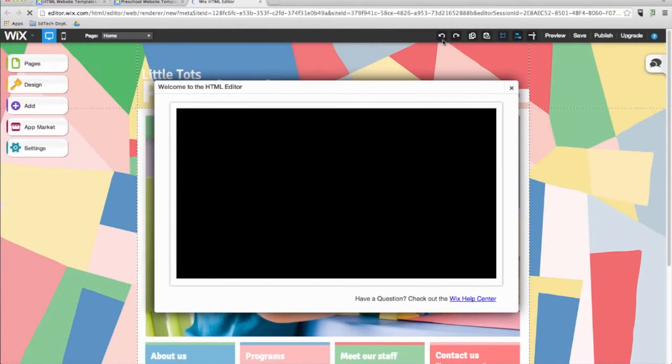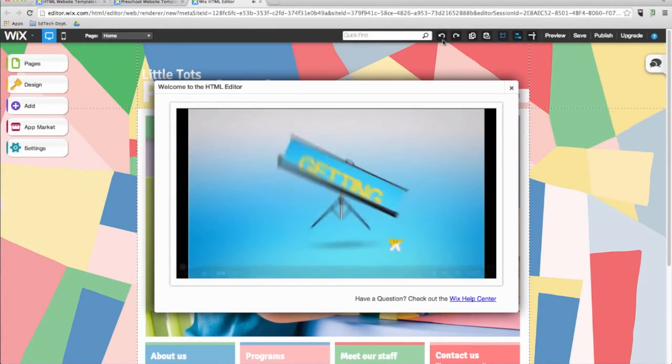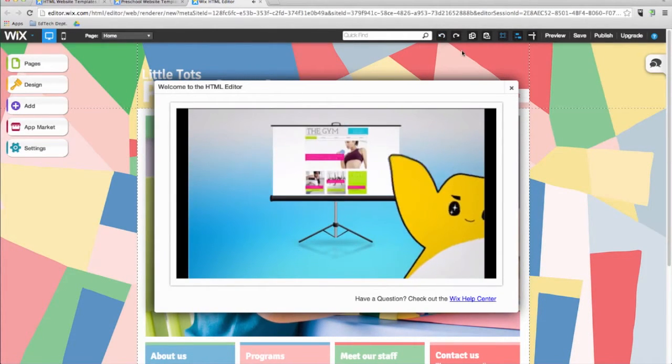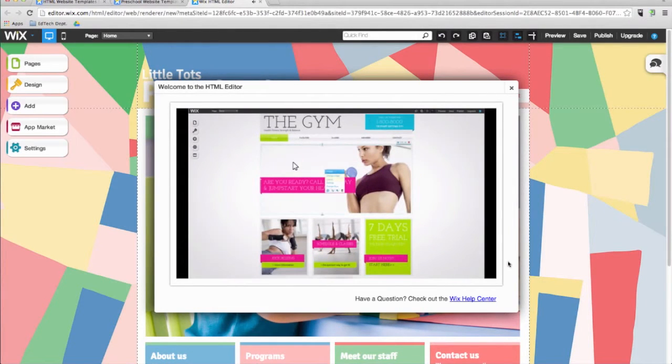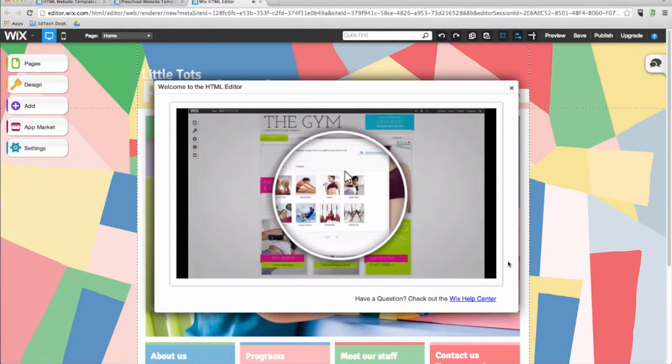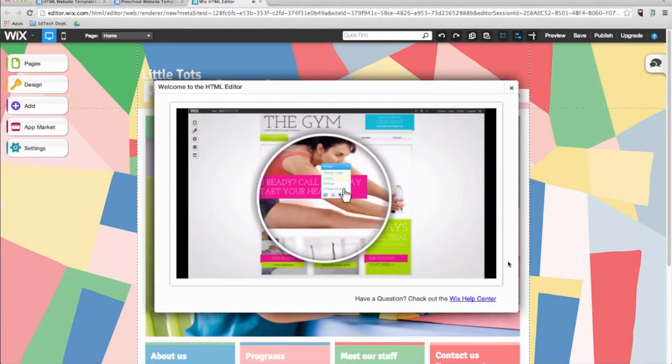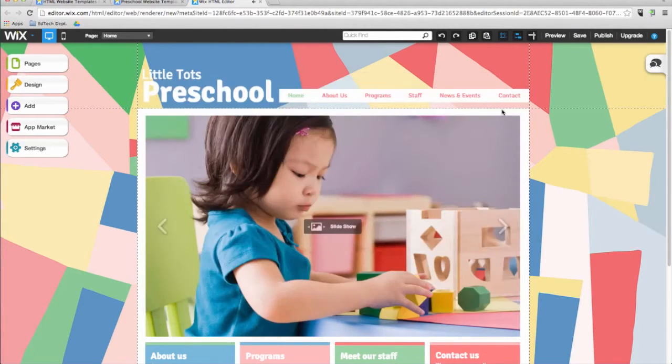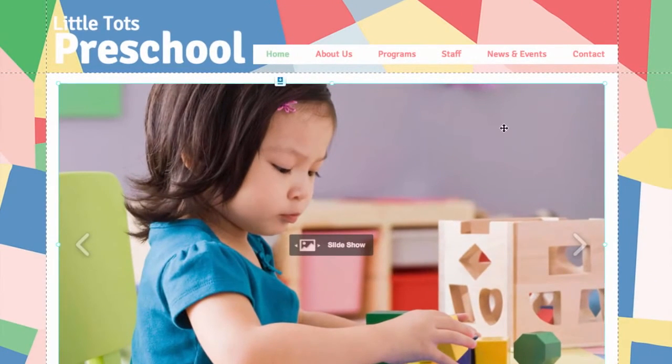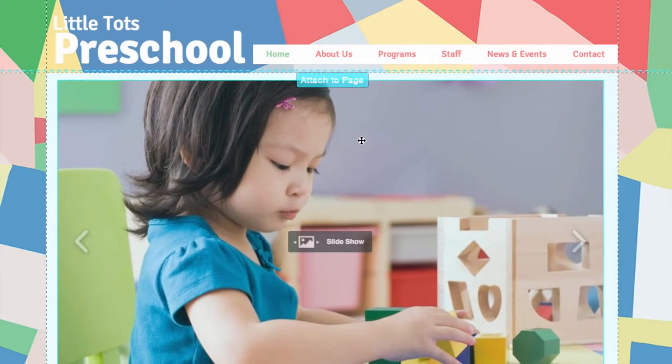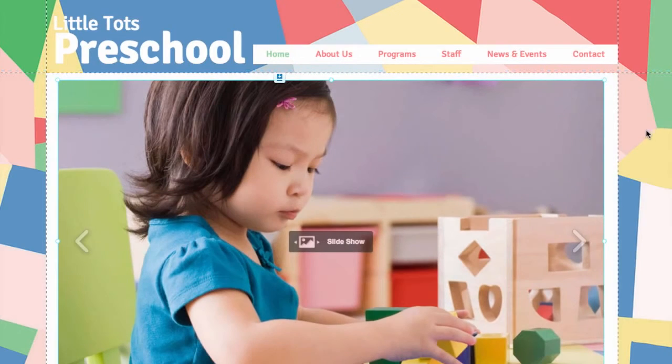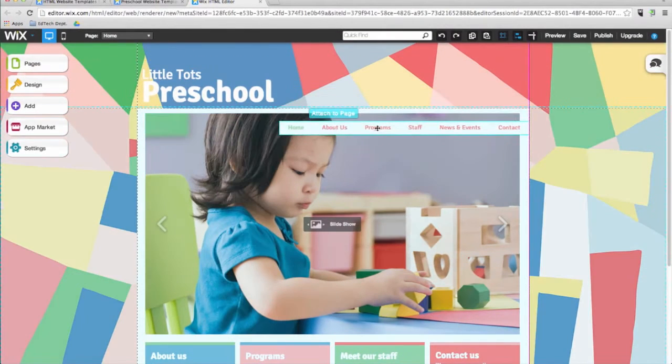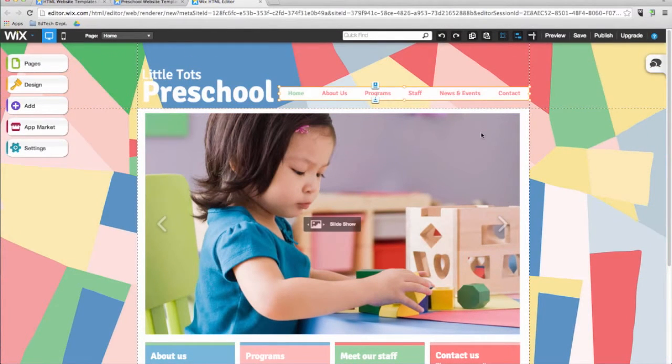In no time at all, you can personalize the template and make your new website live. To create a website on Wix, you don't need to download any software. This means that you can work on your website anytime and from any computer with an internet connection. As you can see, all the elements on the site can be moved. You can drag and drop, remove or add anything on the page such as photos, text, and buttons.